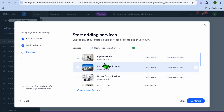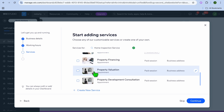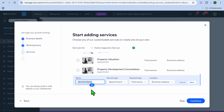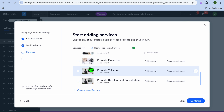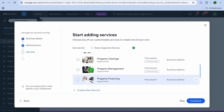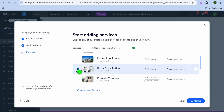These are some sample services that Wix recommends for home inspection. You can select whichever ones relate to your services. If none of them apply, you can tap on Create New Service at the bottom of the page and enter the services your business offers. I'll select a couple for example.